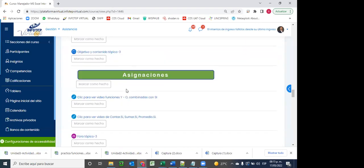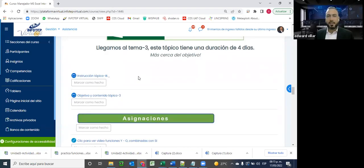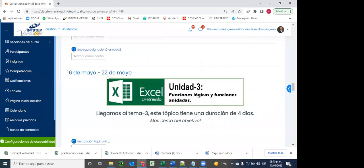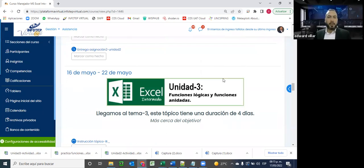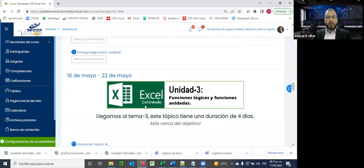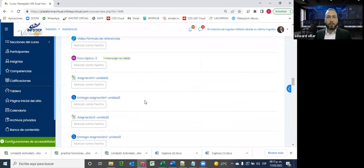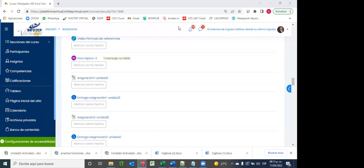Estamos bien, excelente. Bueno señores, a practicar. Ya tienen ahí una semana para agotar estas actividades. Vamos a ponernos a trabajar en ello. Cualquier duda que tengan, saben que pueden contactarme por las diferentes vías que tenemos. Si no tienen dudas, entonces pasen buenas noches, gracias, hasta la próxima.